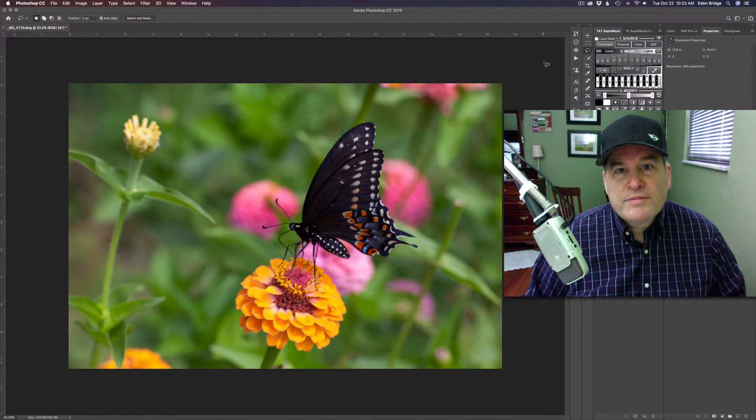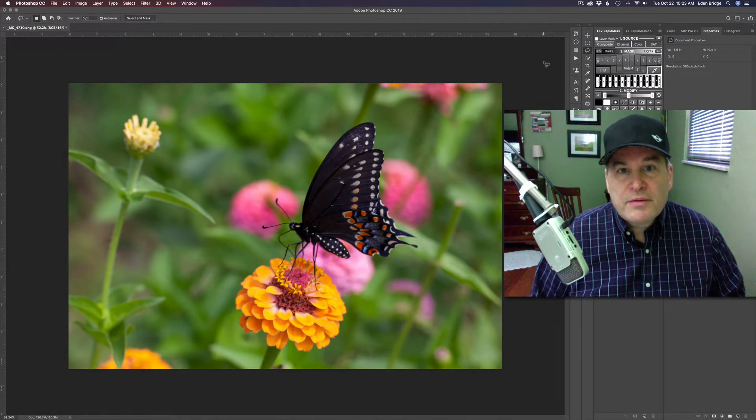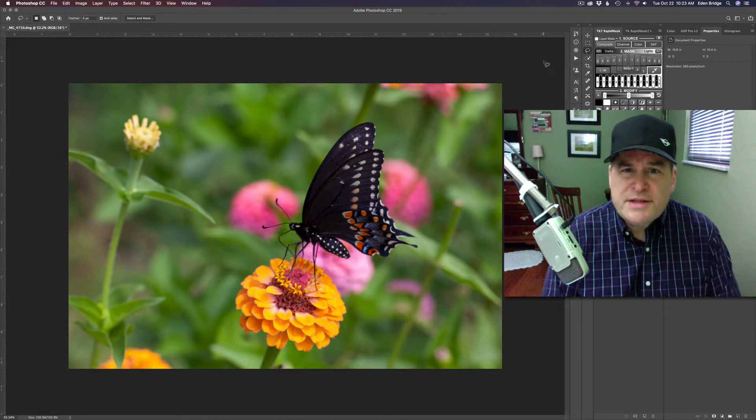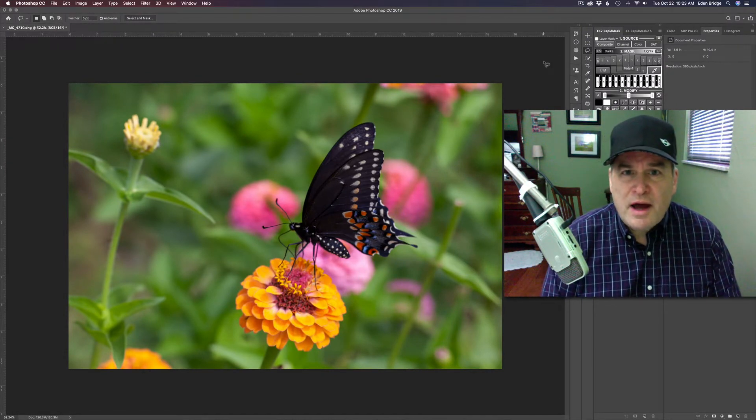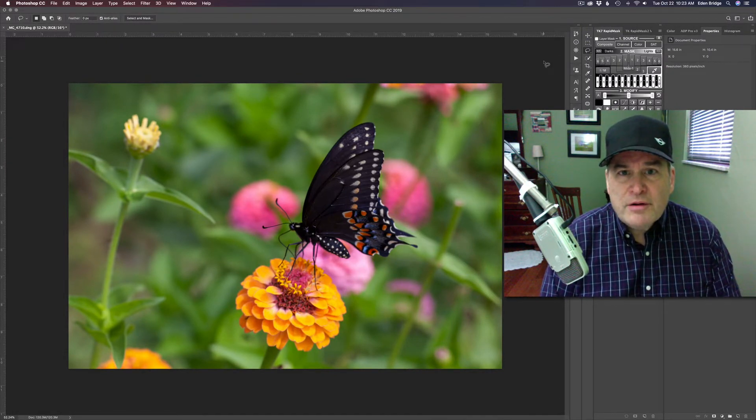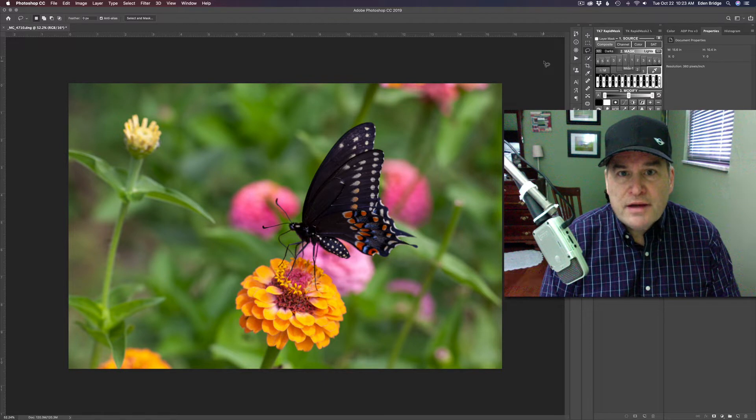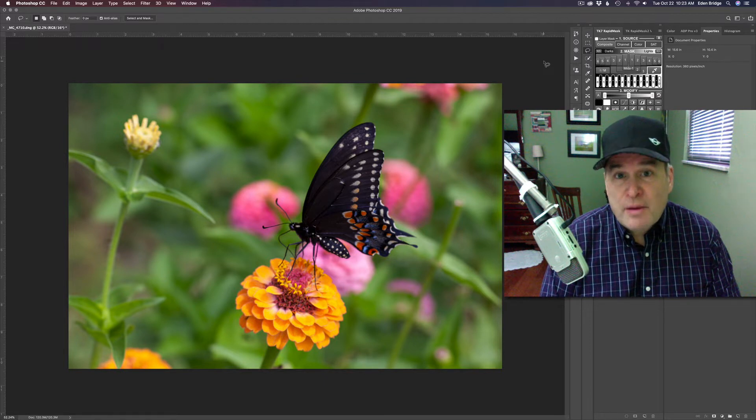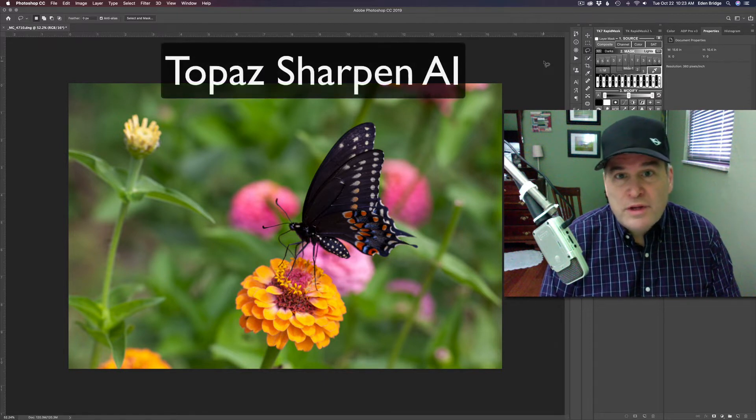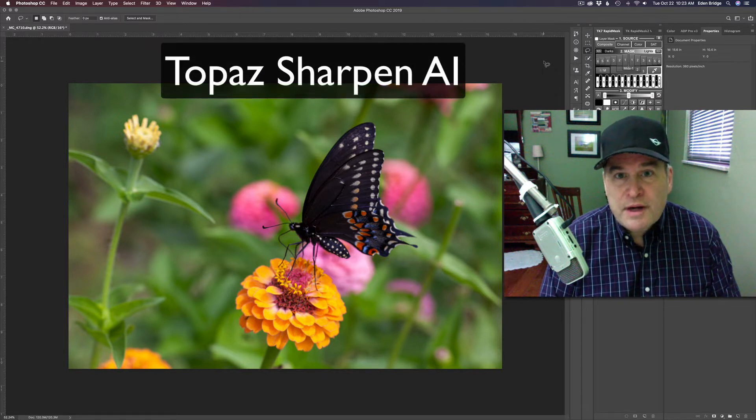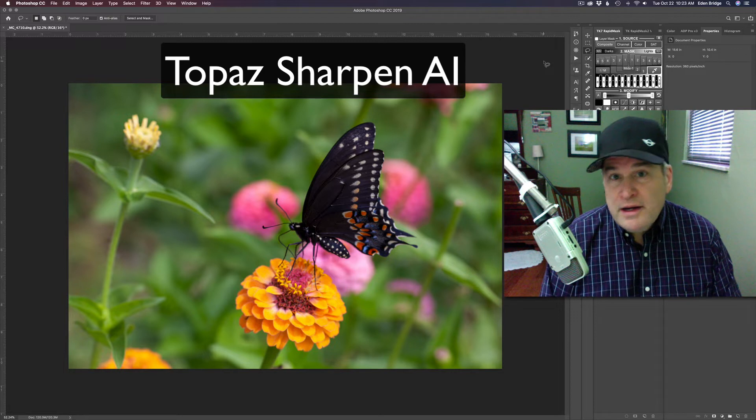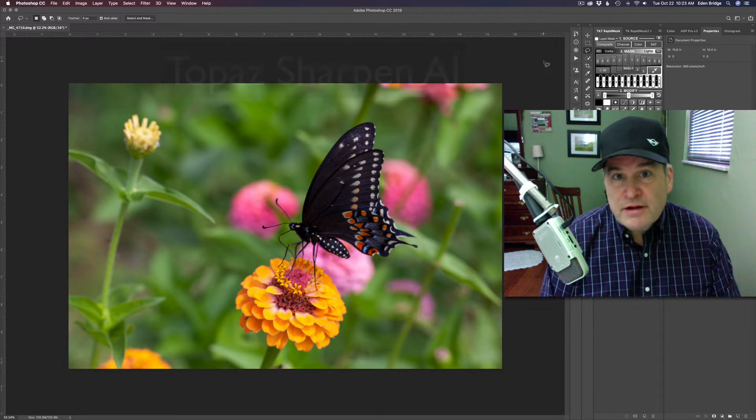Hello everyone and welcome to the Joy of Editing with Dave Kelly. On today's episode, I want to look at Topaz Sharpen AI. It's a really awesome plugin and filter, also a standalone product, but it's really nice if you have an out of focus or slightly soft image.